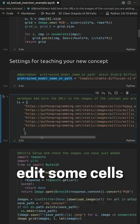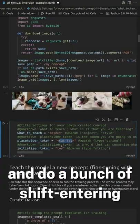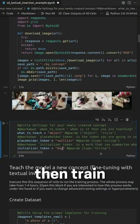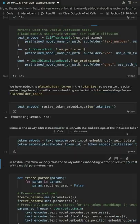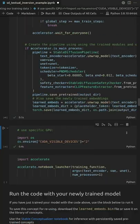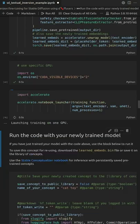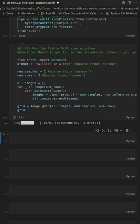Grab the notebook, edit some cells, and do a bunch of shift-entering. Then train, which can take a couple hours. But in the end you are rewarded with the ability to incorporate your specific thing as an object or even a general style.